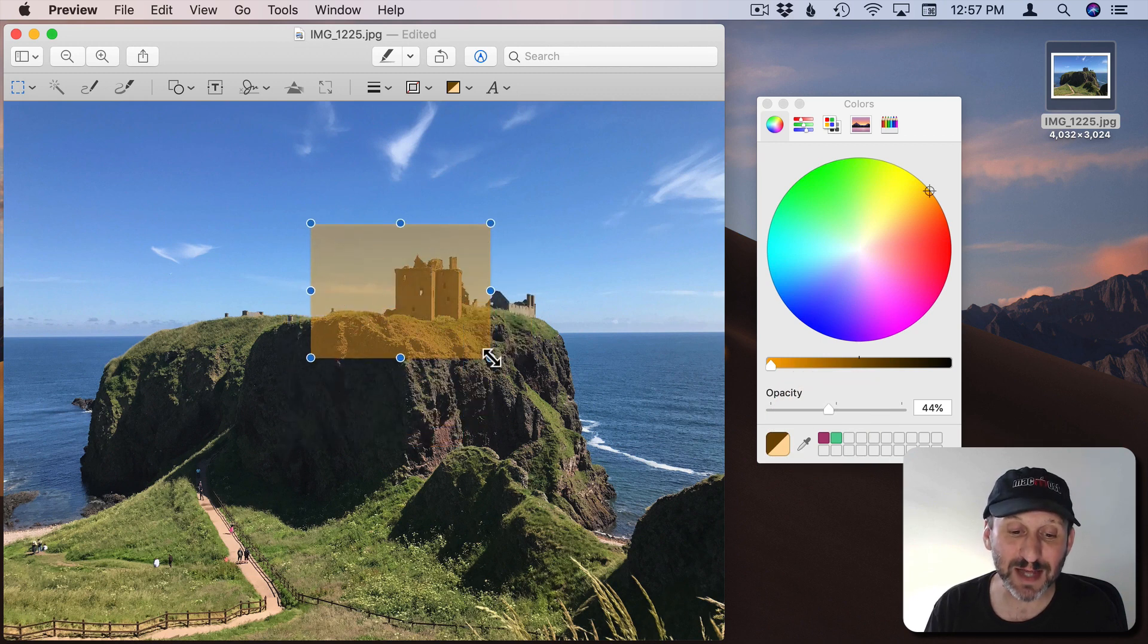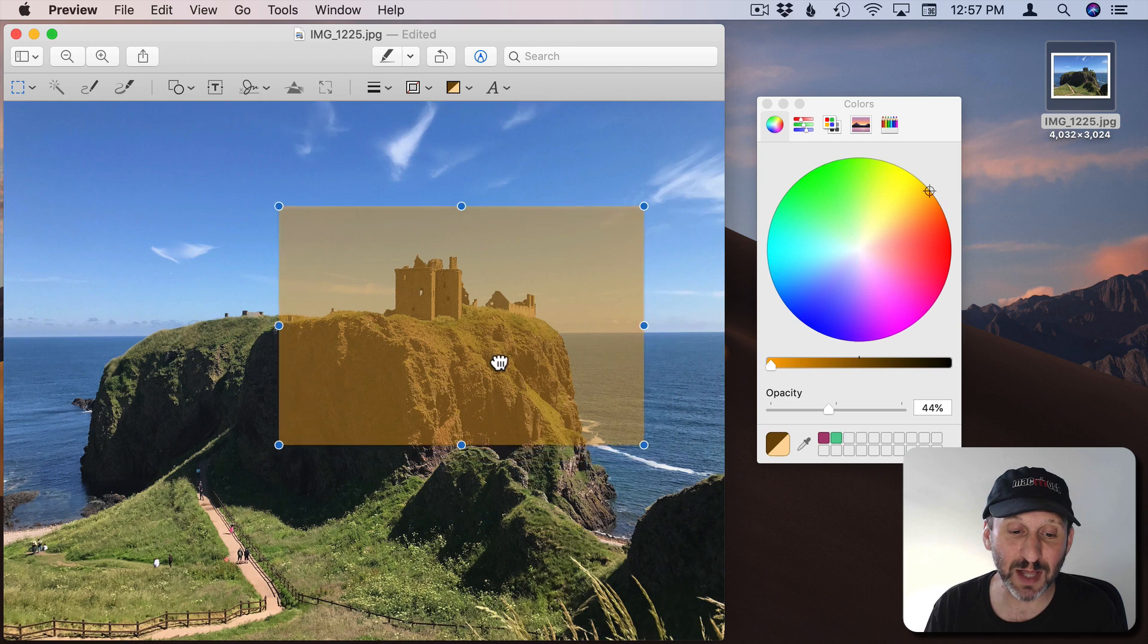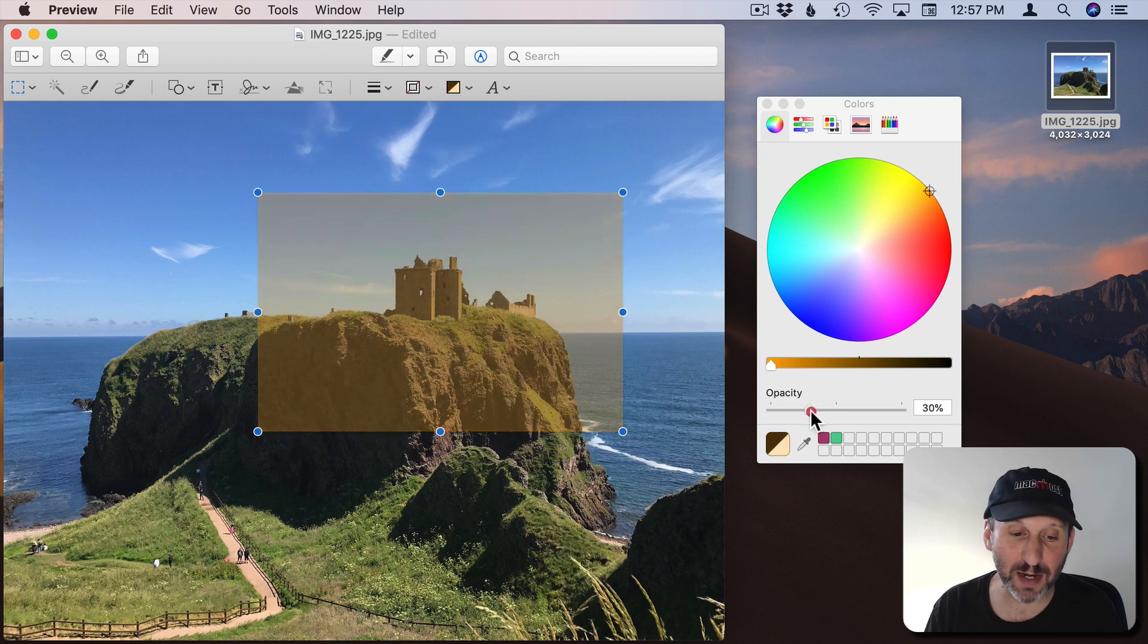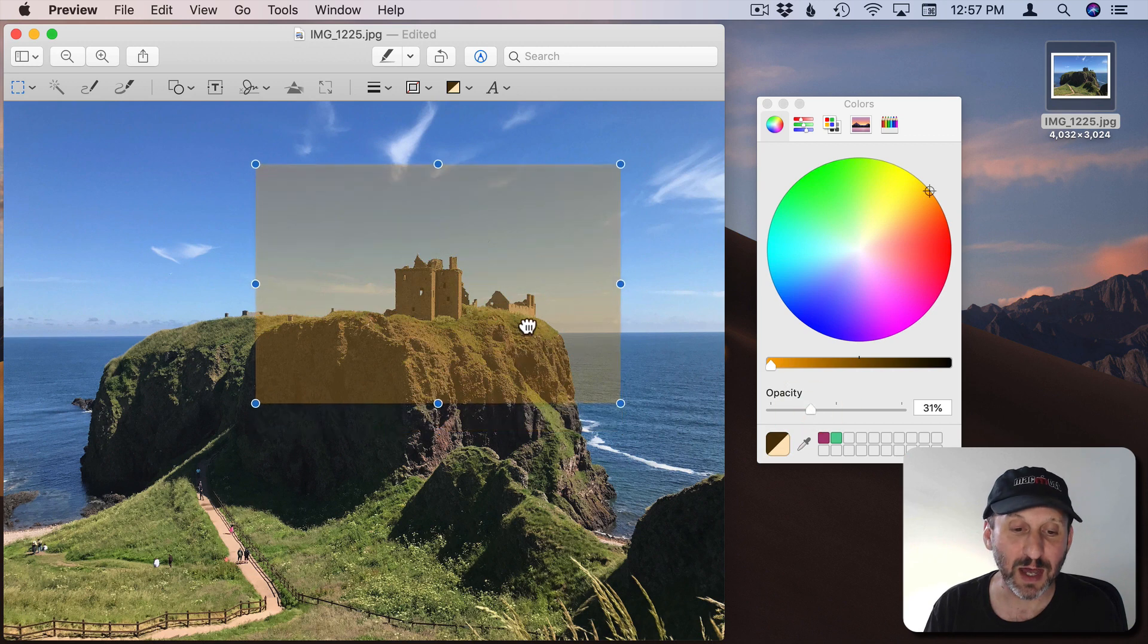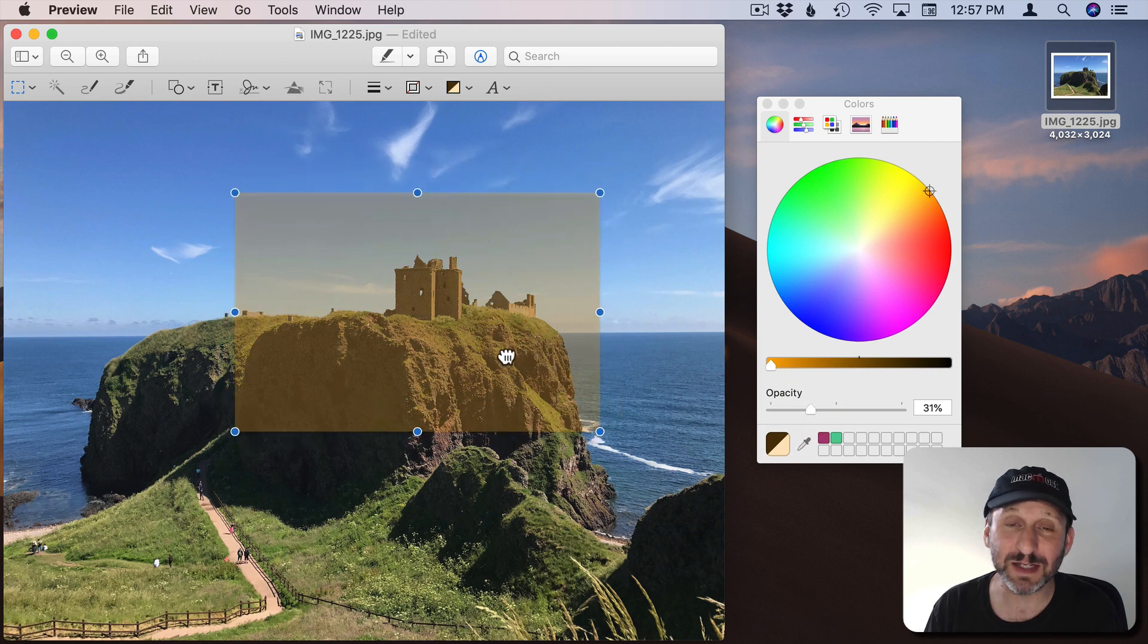Better yet, it's kind of acting like a lens, like a colored lens. So I want to drop it down quite a bit. In this case I'll go down to like 30% and you can see how I've tinted the image.